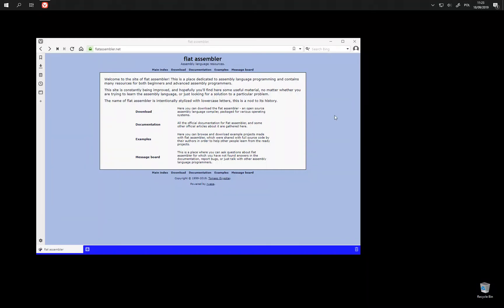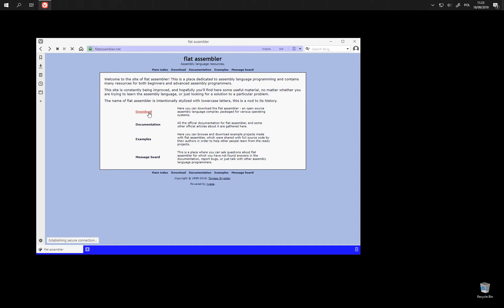Hi. Today I'm going to show you the very basics of how to download and set up FASM. First we need to visit the official website and proceed to the download section.